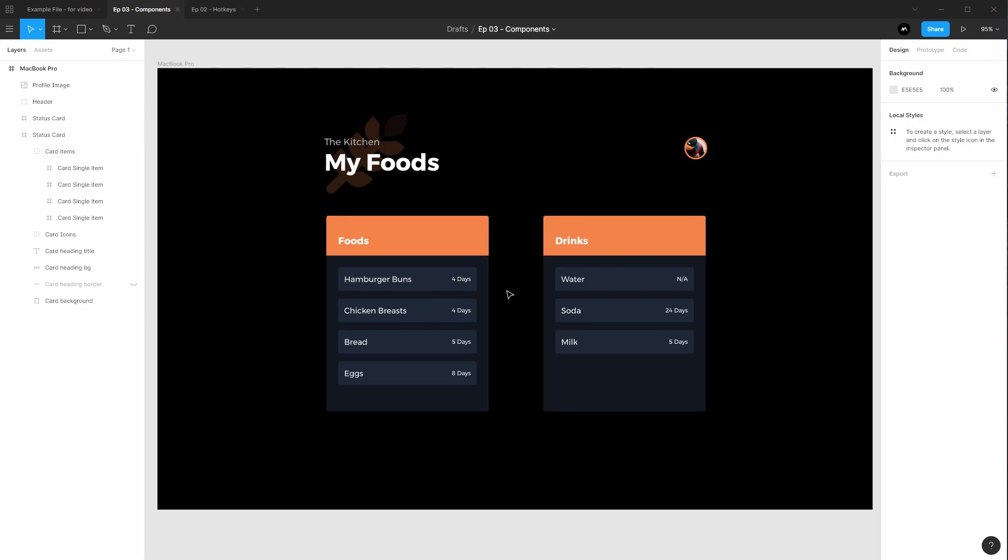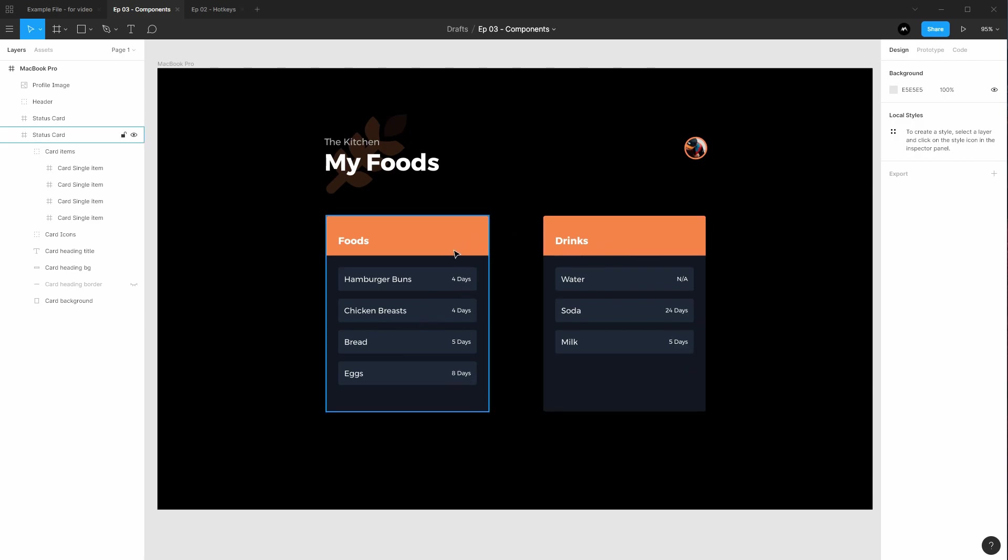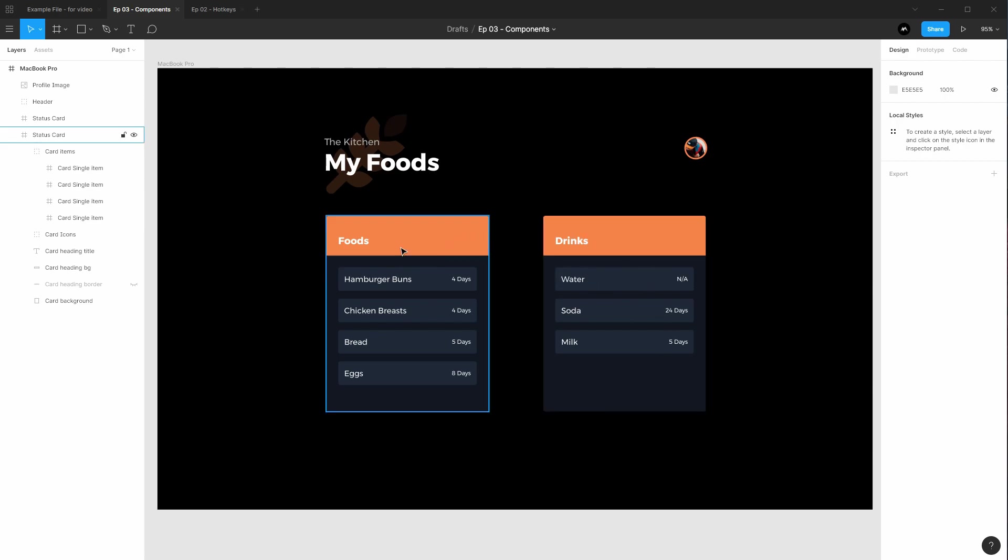Looking at these two cards, they look very similar, in fact almost identical. The only thing different is the items inside the card and how many items there are, but they have the same color, the same shape, and the same size. But what if we wanted this one to be different than this one? What if we want drinks to be a different color than foods?